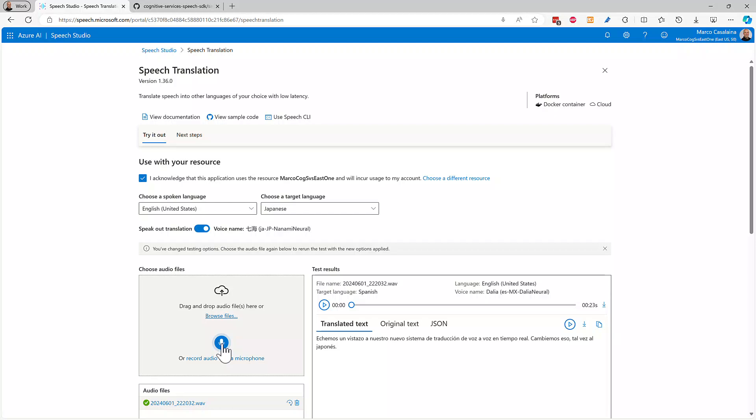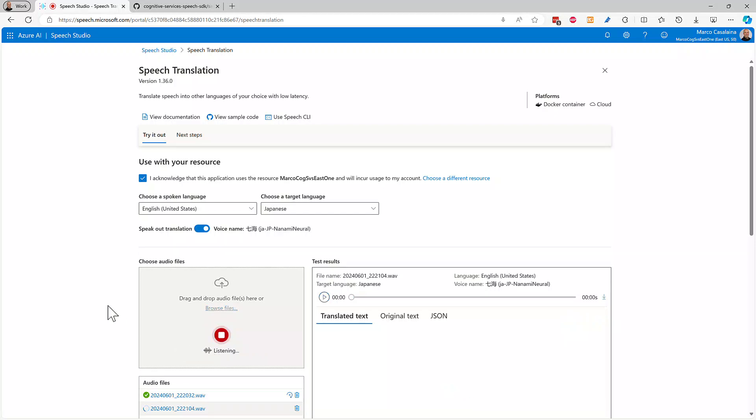Let's try this again. So now let's try this video, I mean this voice-to-voice translation in Japanese.